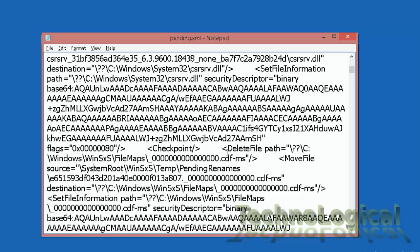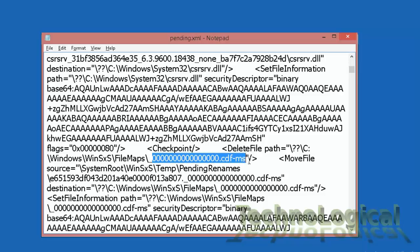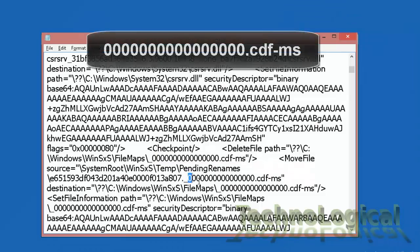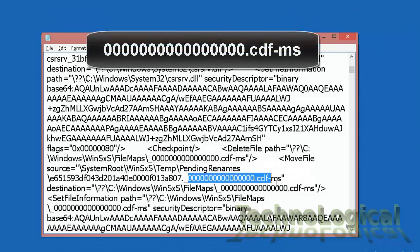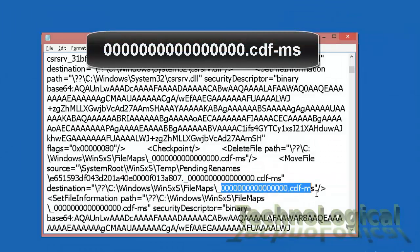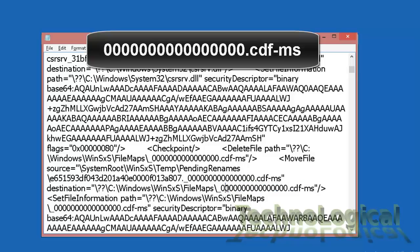So what we need to do here is we need to identify if any one of these sections contain this text that's 16x0.cdf-ms. If yes then delete that section.